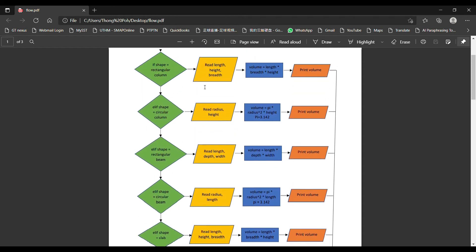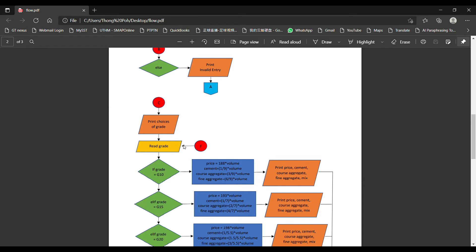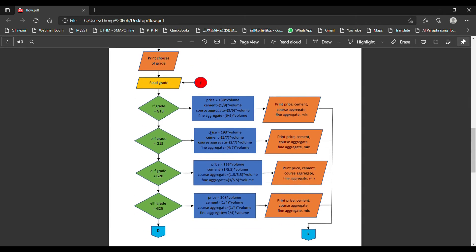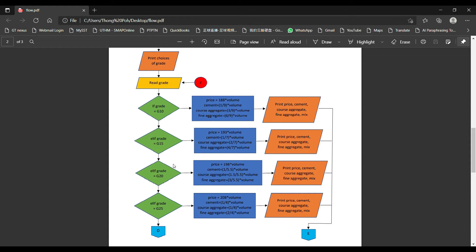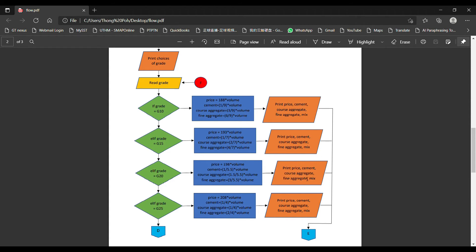Assuming the user has already input the right data, we go through all of this and proceed. Before we ask the user to input the grade they want, we will print the choices of grade first for the user to choose. For example, if the user selects G20, we will calculate the price according to G20 — for example, RM198 per meter cube. We will calculate the cement, coarse aggregate, and fine aggregate volume according to the mix ratio represented by G20, and then print the result.